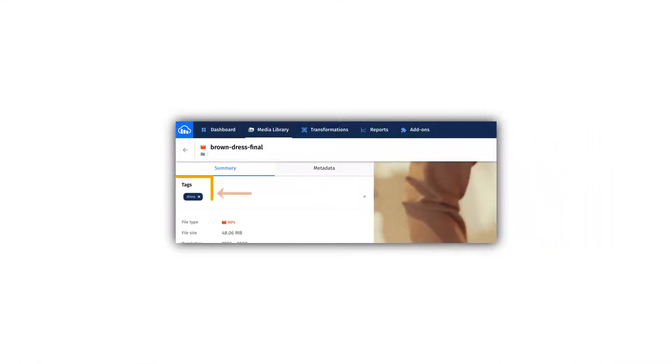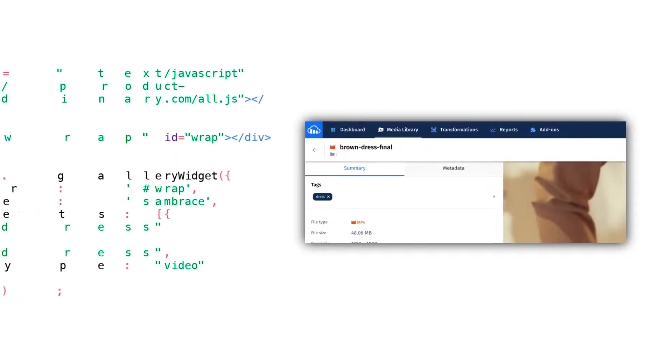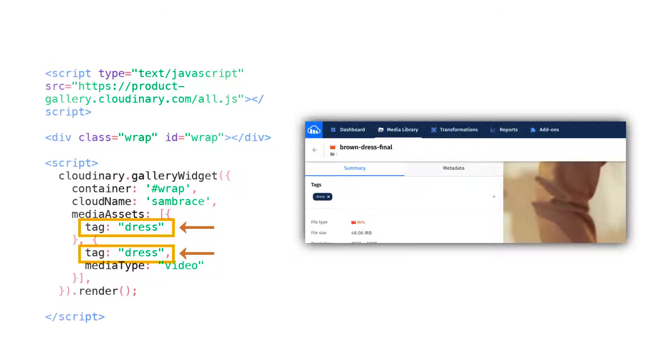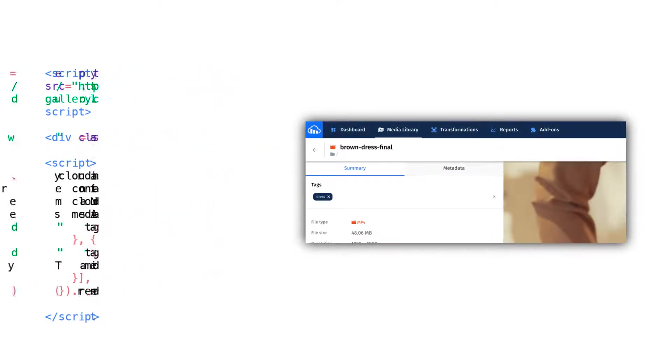We also recommend making sure you have properly tagged your assets. This will make it easy to declare your files in the JavaScript, as well as help if you ever need to quickly add assets to the gallery at a later date.